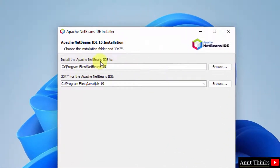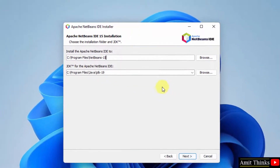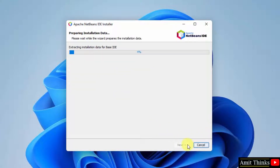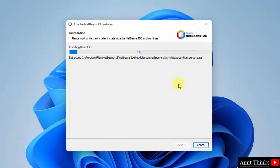Keeping the default will allow you to work on Java, HTML5, JavaScript, and web development like PHP under Apache NetBeans. Click Next, then accept the license agreement and click Next again. You can see it will install Apache NetBeans IDE in the following location and it automatically detected our JDK 19, so we don't need to change anything. Click Next, then click Install. The installation will now begin.